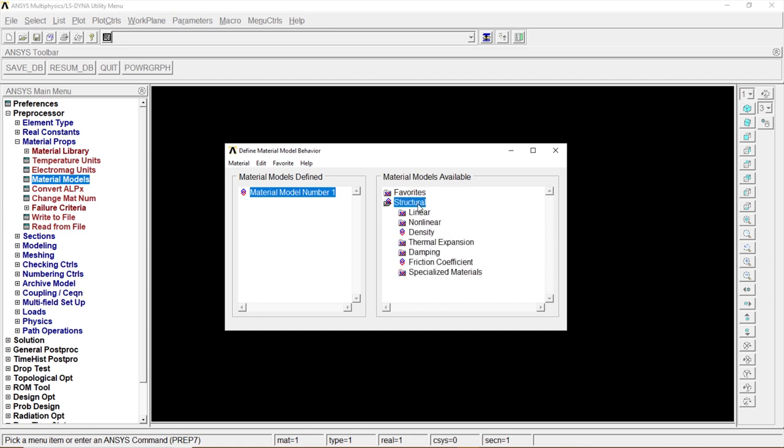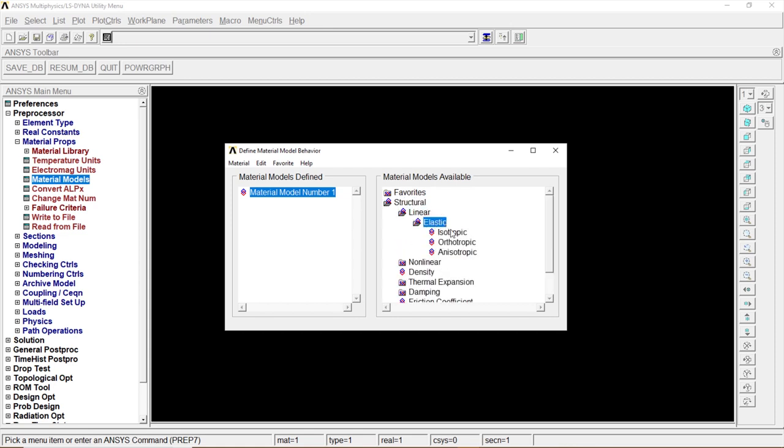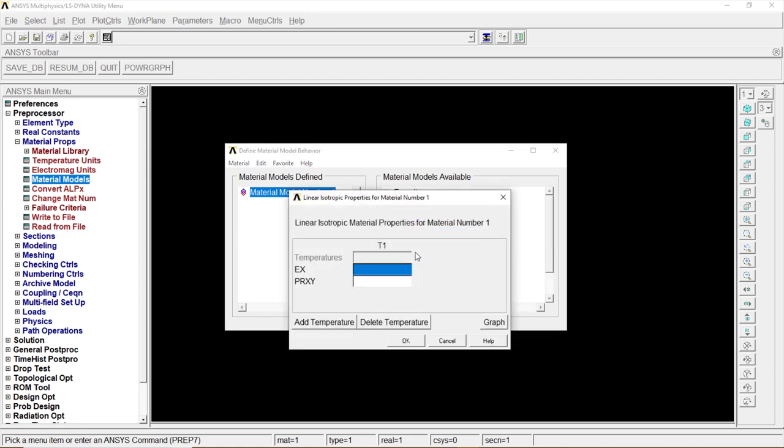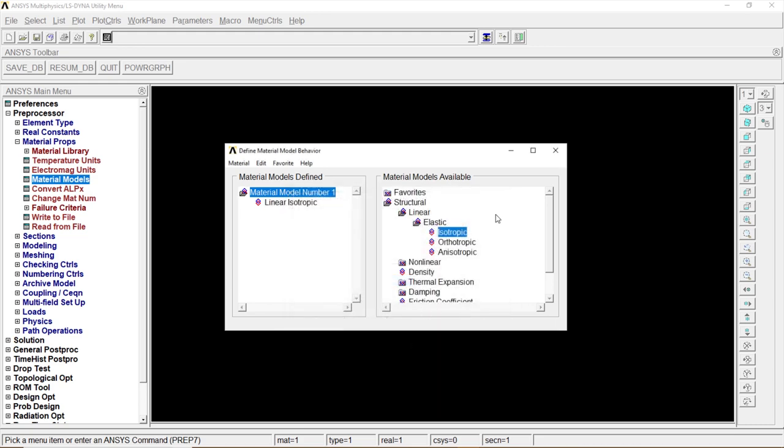Material Properties, Material Models, Structural, Linear, Elastic, Isotropic. Click on the value. That's 2E to the power of 5, 2E5, and 0.3 as usual. OK.